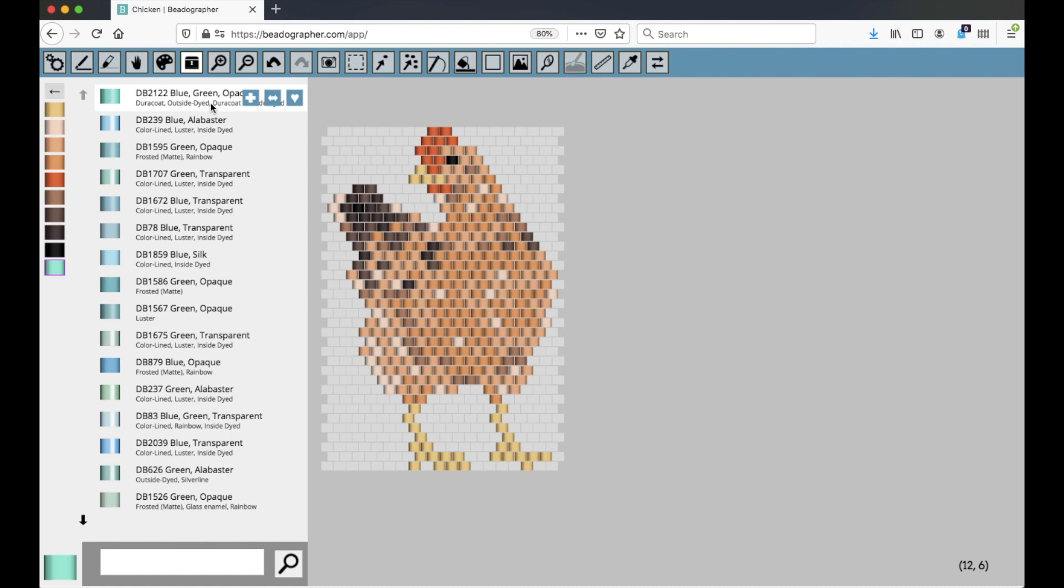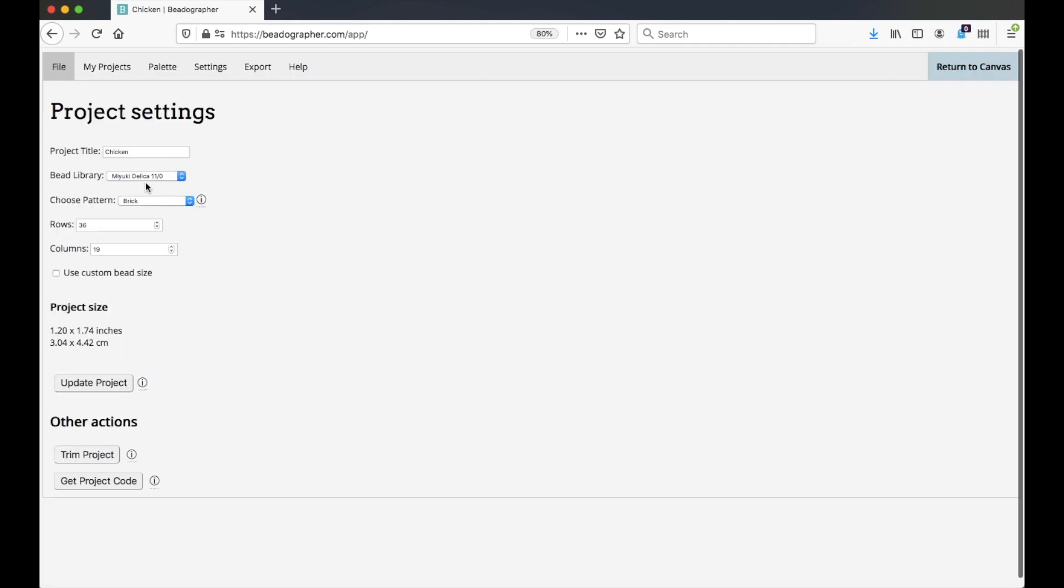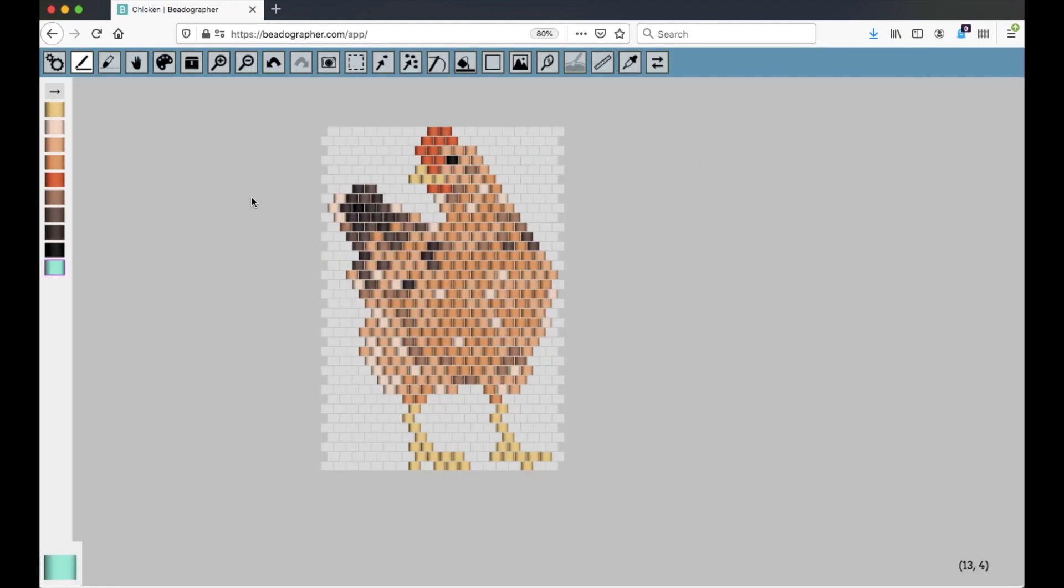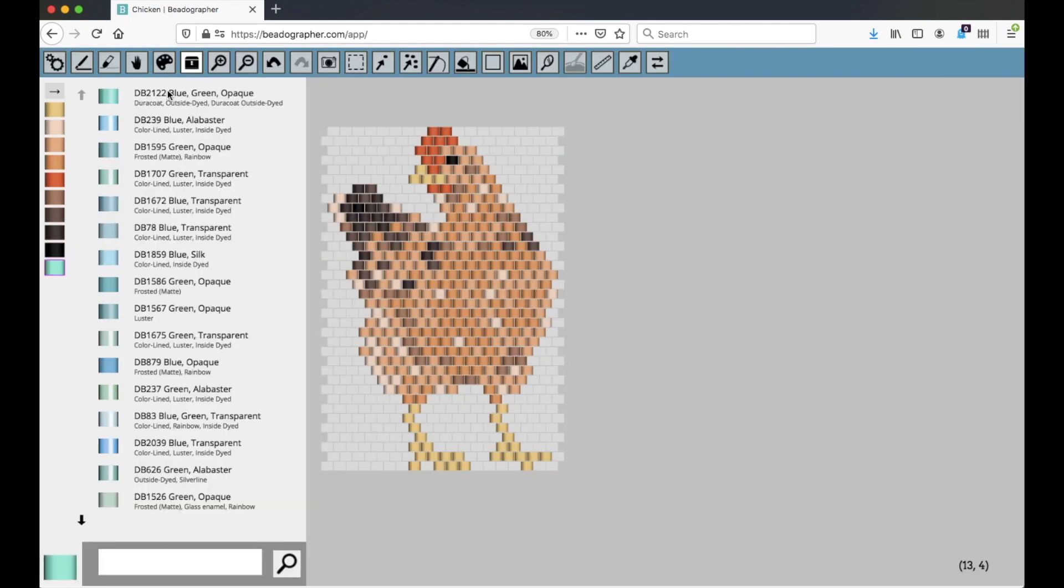Now the beads that are displayed here reflect whatever you've chosen as a bead library in the project settings, so if I've chosen Miyuki Delica 11s, then that's what's going to come up. If I click on the bead library, you can see DB is that product code.